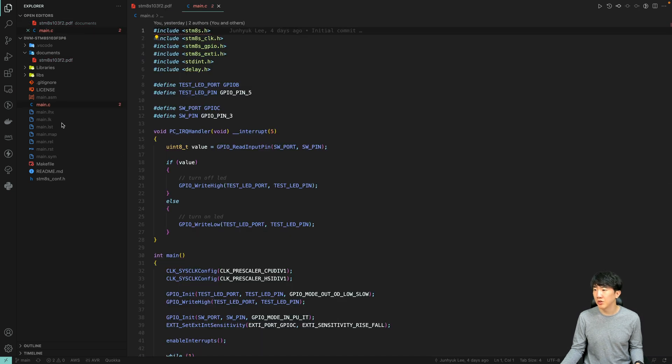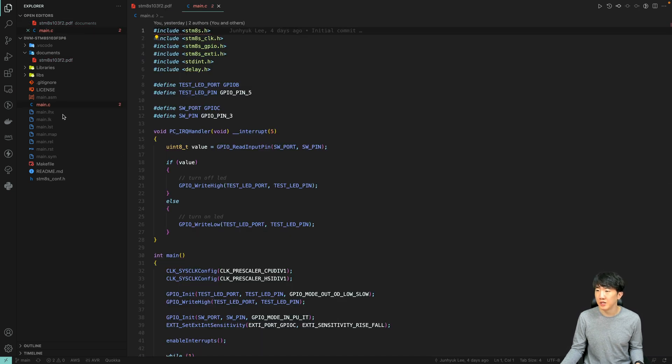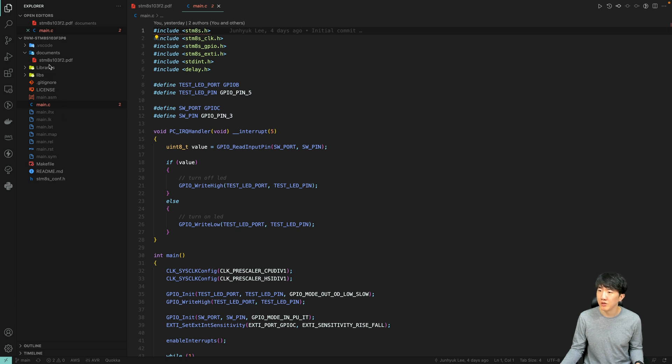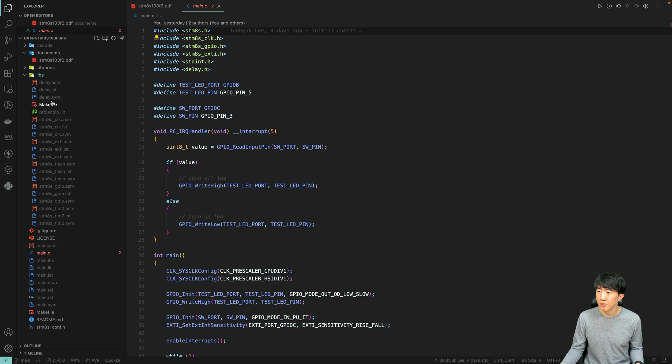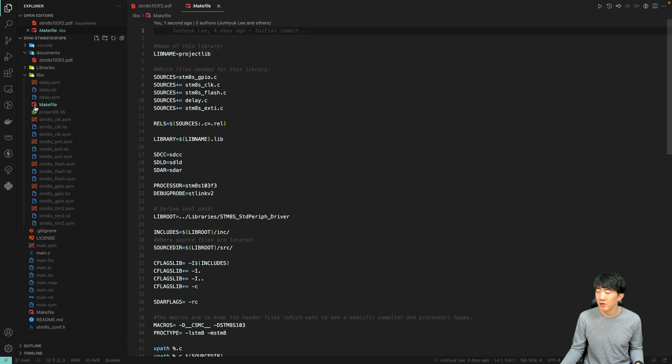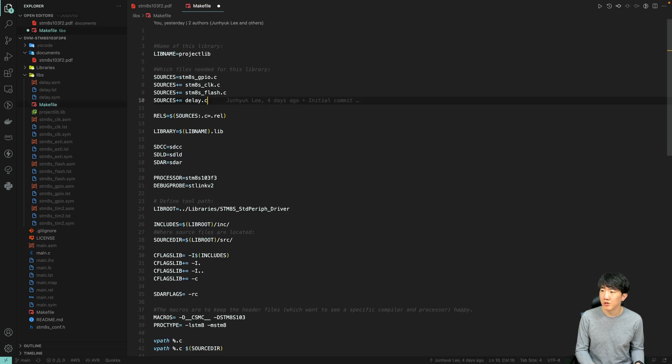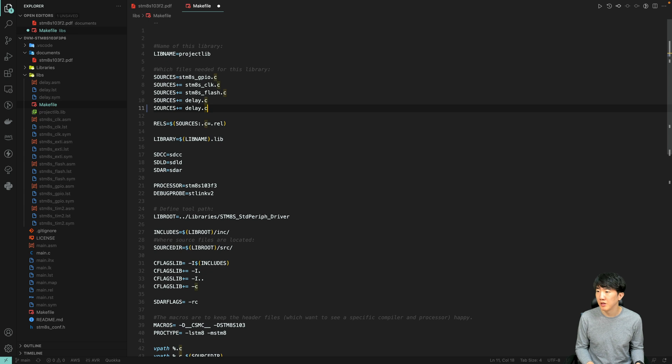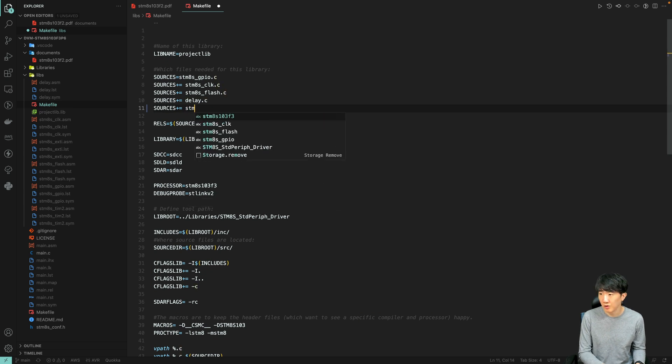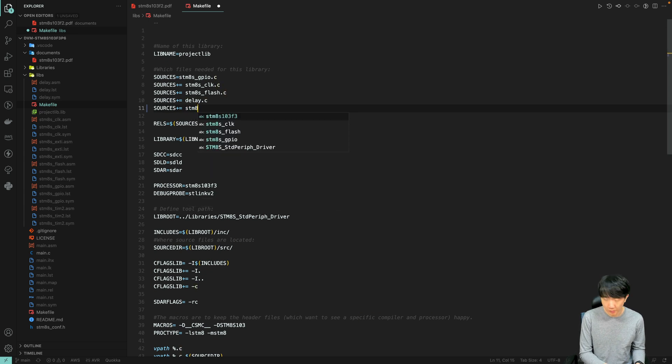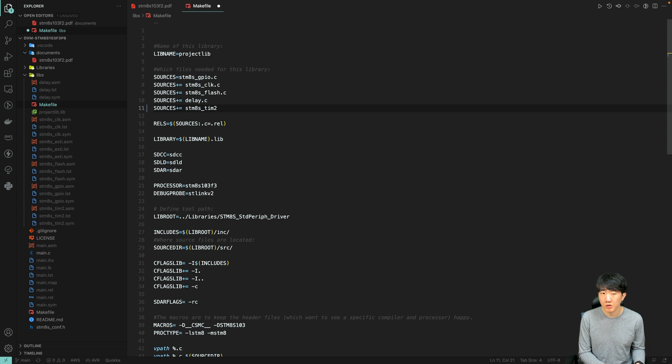First, just like last time, we need to import the library corresponding to PWM-related Timer 2. In the makefile here, since we won't be using interrupts this time, please remove that part, and then proceed with stm8-tim2.c.